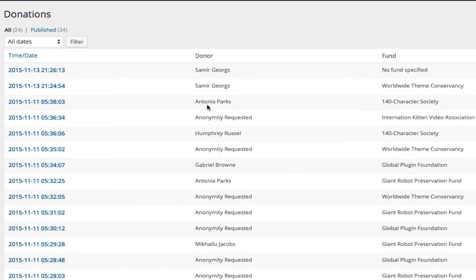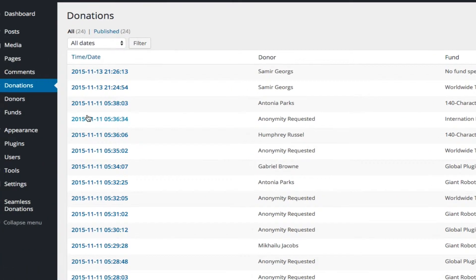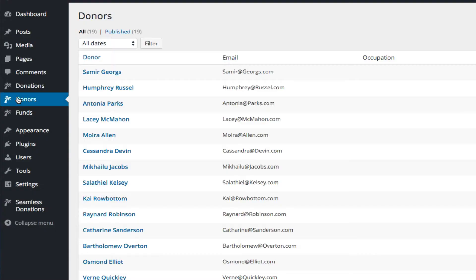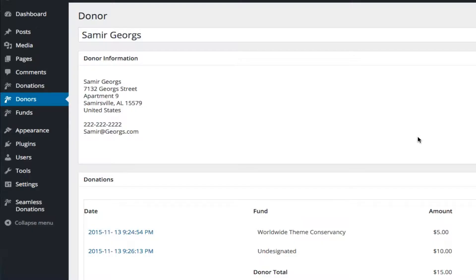And the important thing to understand is, for example, if we go to donors and we saw Samir George a minute ago, you'll notice that he can have multiple donations. So one donor can have multiple donations, but one donation only has one donor.